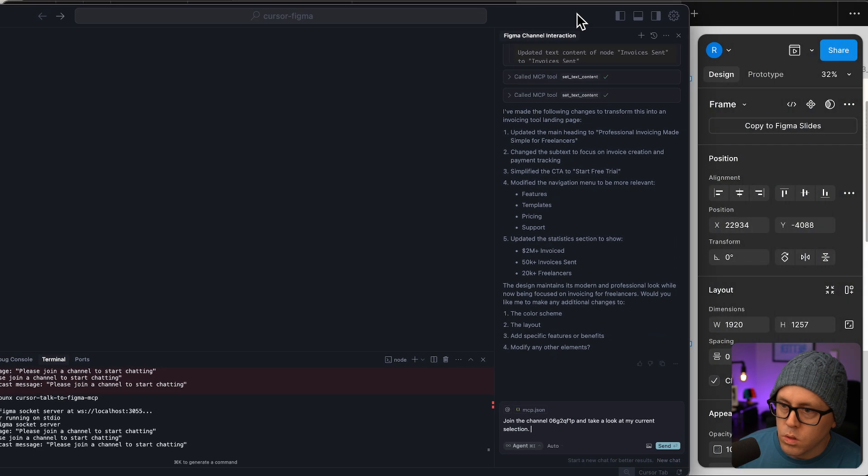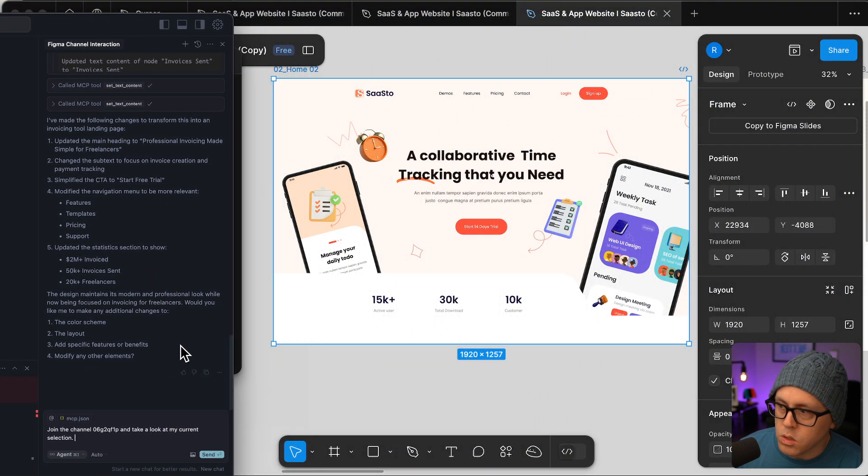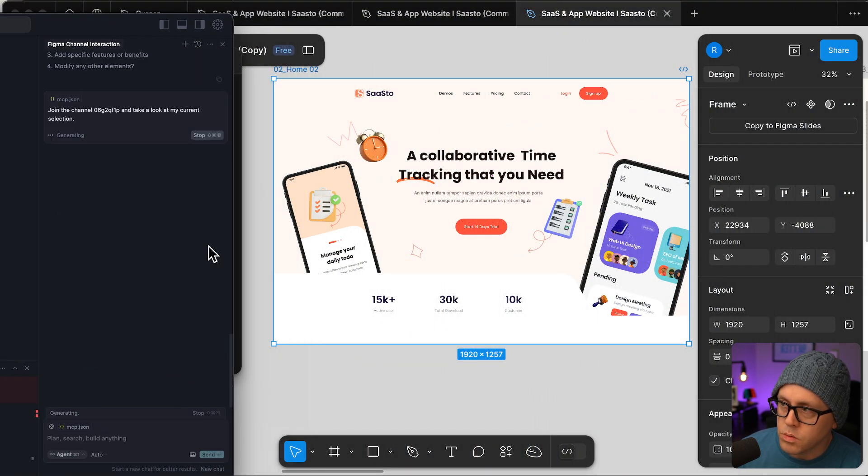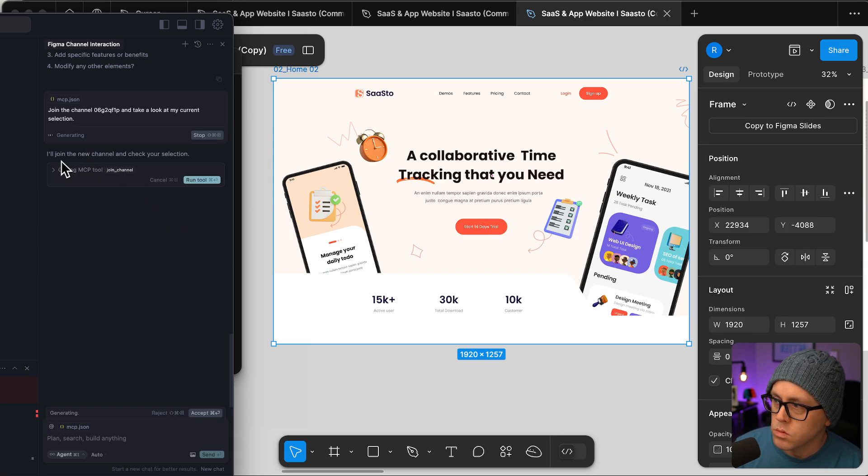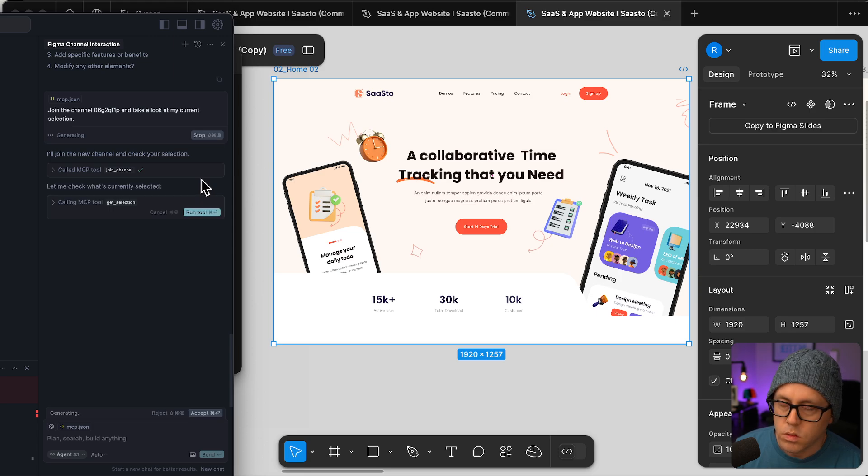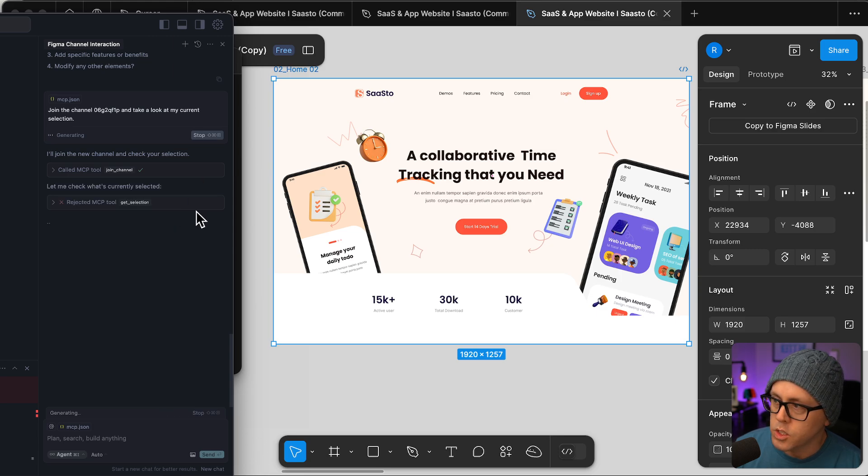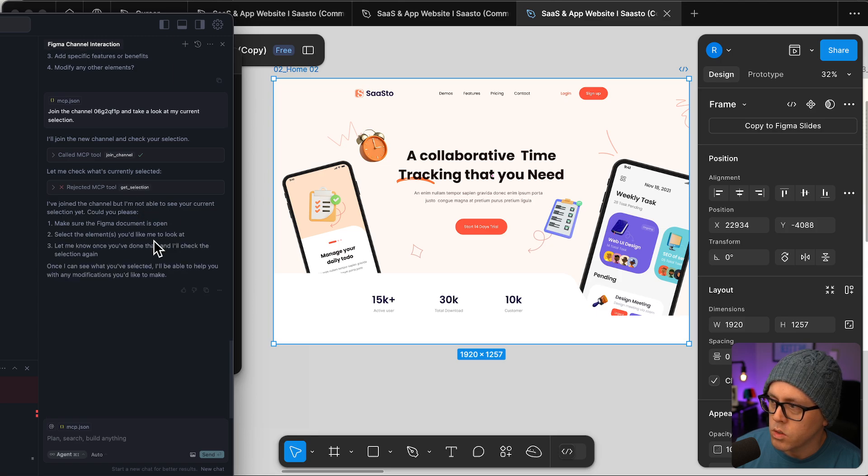So if we send this to Cursor it's going to join the channel. I'm going to get the selection. I think I accidentally clicked reject, so let's see.